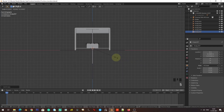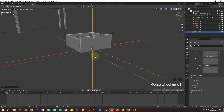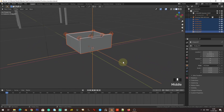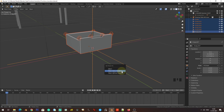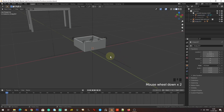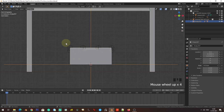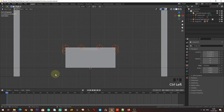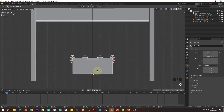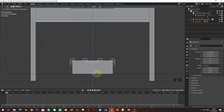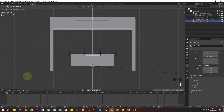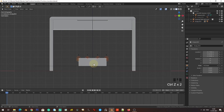Now I'm going to select all of these things and parent them to this bigger empty: Ctrl+P, Object Keep Transform. Using this we have multiple layers of control over the animation. I can change the size and shape of the drawer using the hook empties, and then scale all of them using this bigger empty. All this is going to come into play — just trust me.